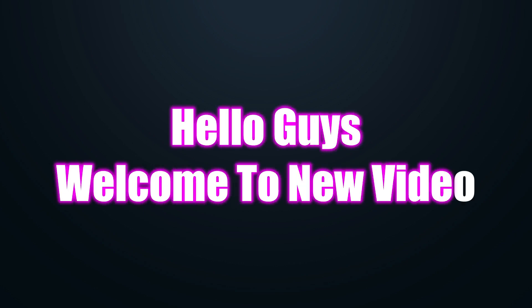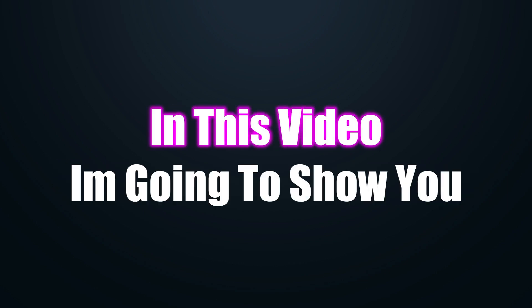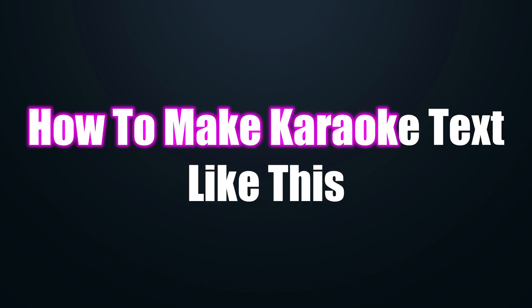Hello guys, welcome to new video. In this video, I am going to show you how to make karaoke text like this on Filmora.